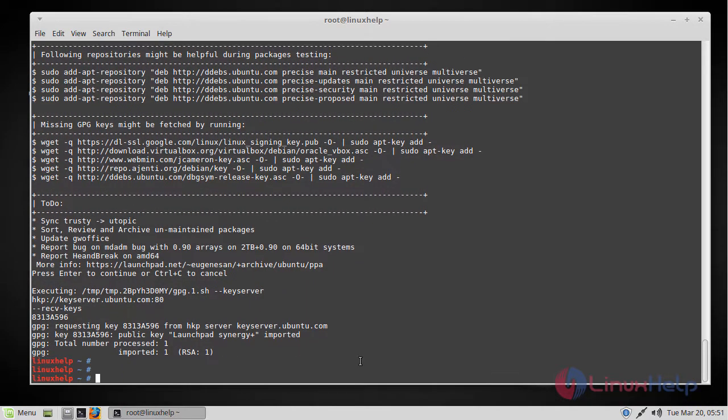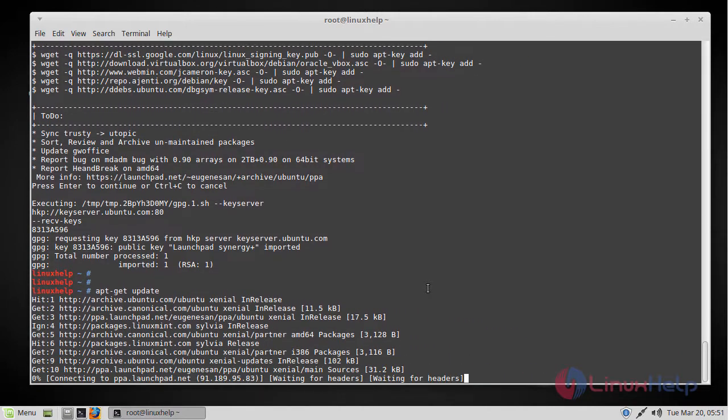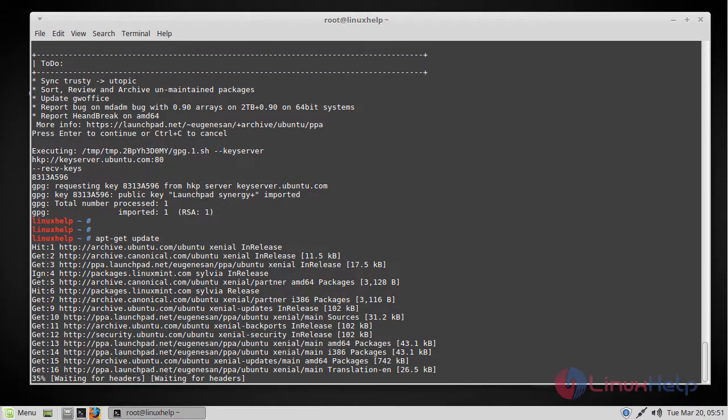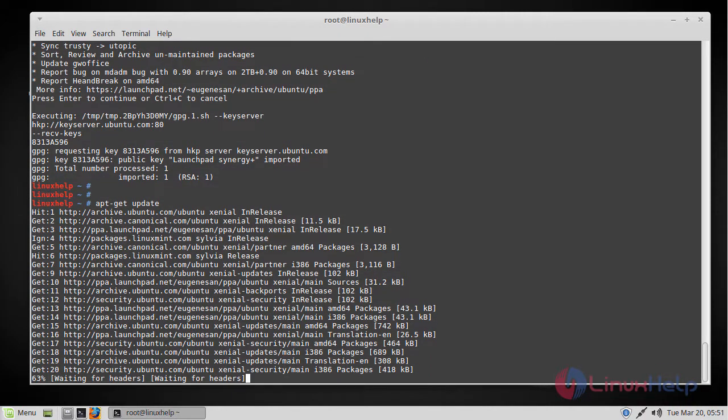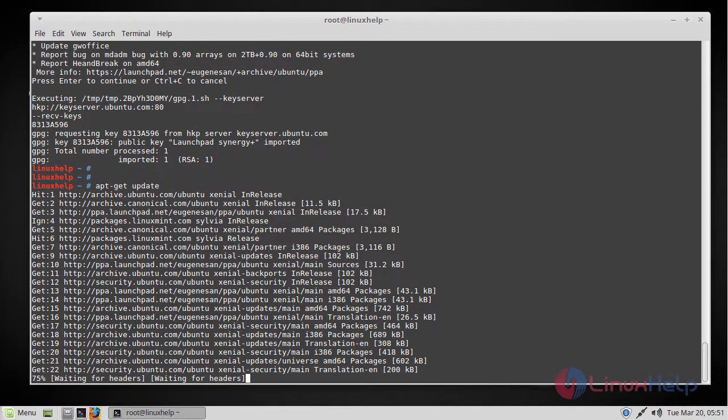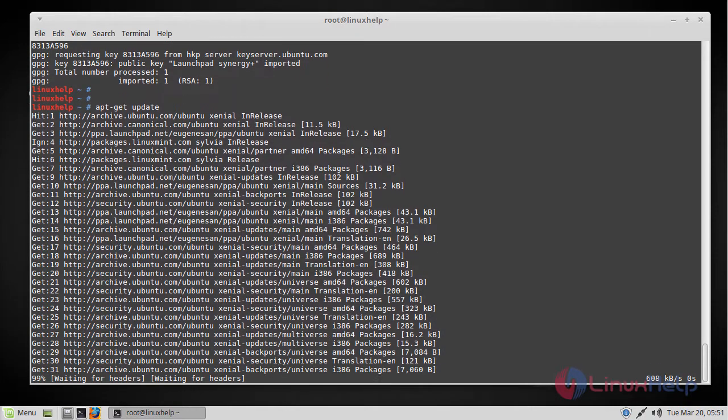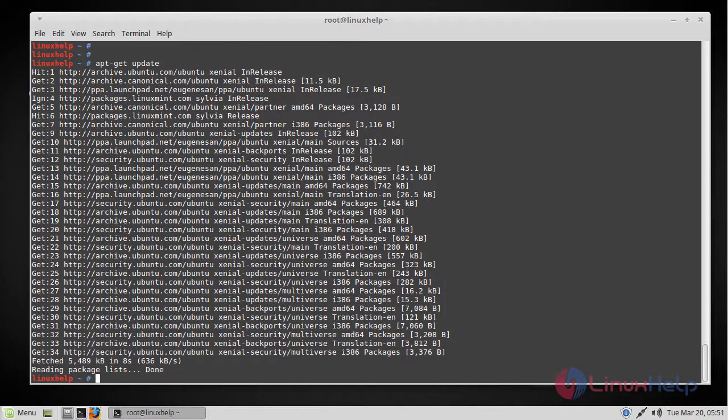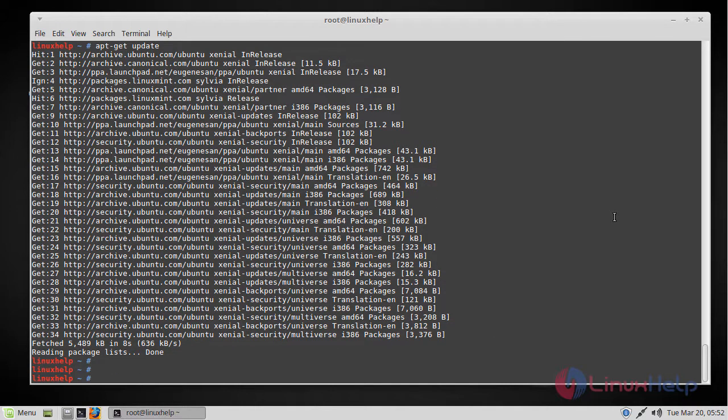Now the repo has been added. We need to update the system repository package. You can do that by using apt-get update command. Now the repo has been updated and the next step will be installing the md-adm package directly.